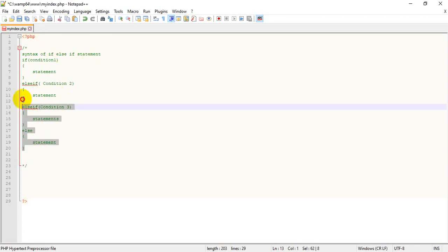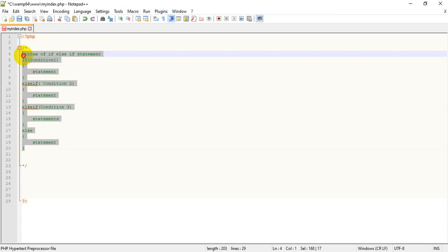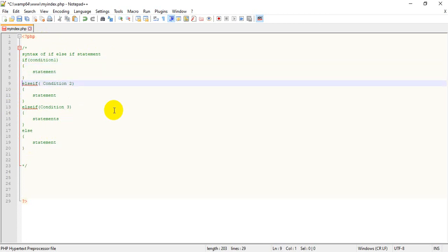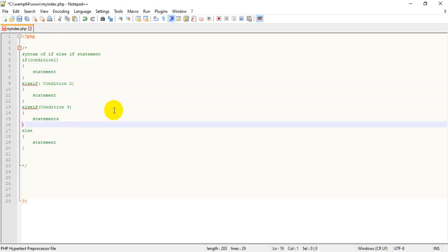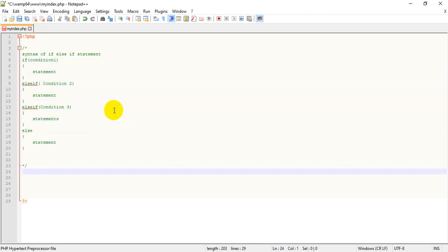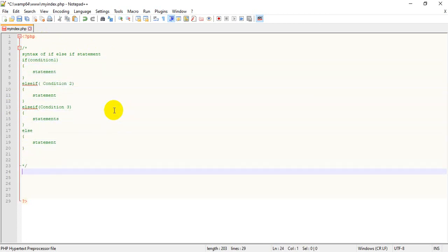In the last class what we studied was if and else. Now here the condition we have is the if/else if statement — it means that you can give multiple conditions in this certain block. So here we start the program.